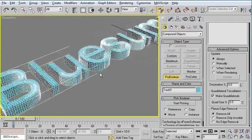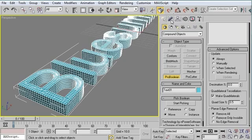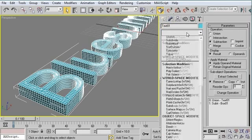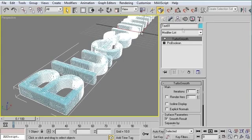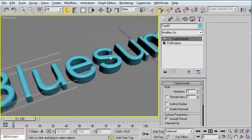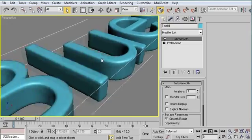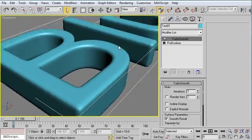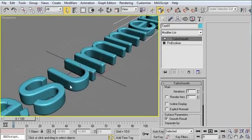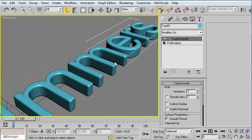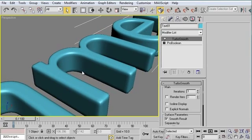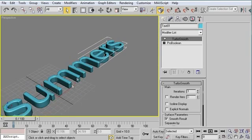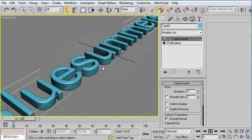So when I apply the TurboSmooth modifier, back here in the Modify panel, you'll notice that I get nice, smooth letters. Now, it takes a lot of polygons to do this, so it's not great for low-poly work, it's not that great for animation, but it looks just superb when you're doing these high-resolution renders. And that's the technique. That's how you get nice, smooth letters in 3D Studio Max.